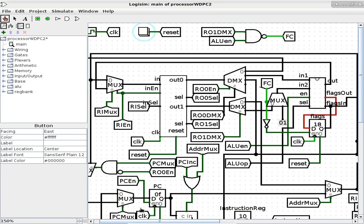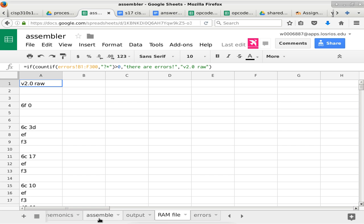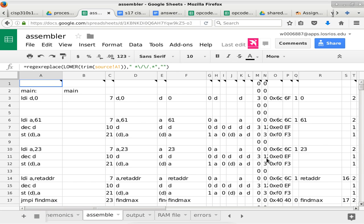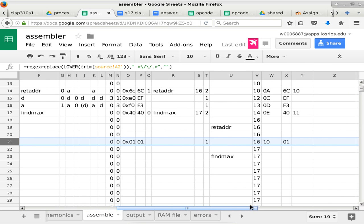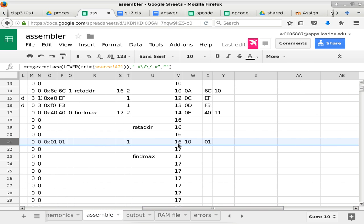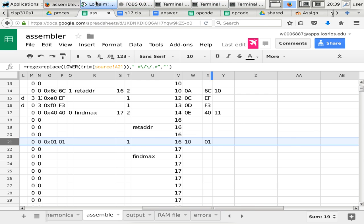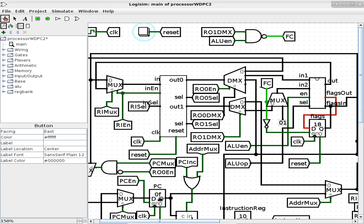We just have to look at the program counter and make sure it's not changing anymore. It is now at 0F. The question is whether 0F is our halt instruction. We can check that easily because the assembler gives us all those locations if you look at the other tabs. Looking at the assemble tab and scrolling down, we can see the halt instruction is at row 21, which has an address of 16 in decimal — that's 10 in hexadecimal. Going back to LogicSim, it is stuck at location 0F in the program counter.